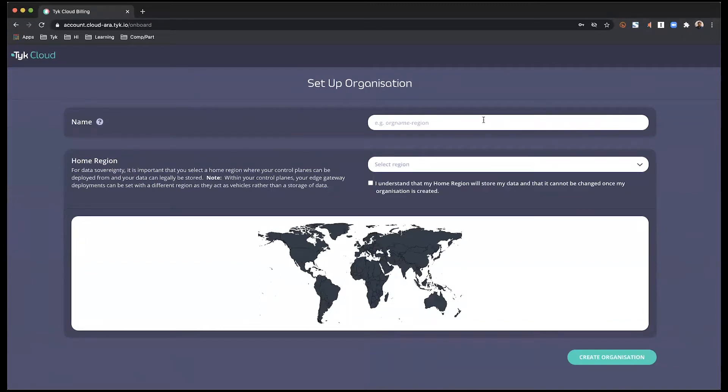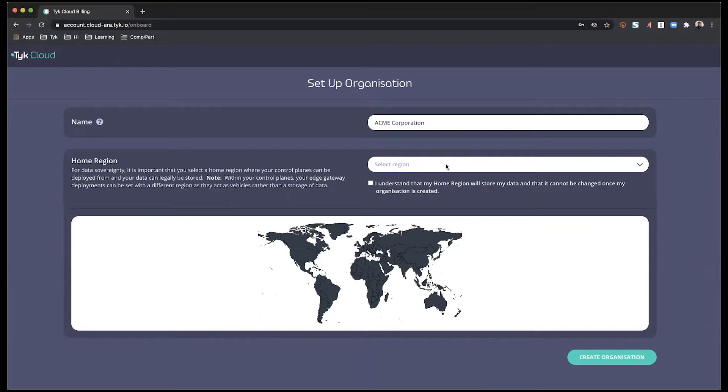Next, we're going to be setting up our organization. We start off with giving it a name, and then choosing a home region. This is an important step because the home region that you select here cannot be changed later on. And it also is the location of your control plane within environments.